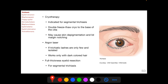Cryotherapy for trichiasis is applied in a double freeze-thaw manner to the base of the cilia. In double freeze-thaw cryo, the target tissue is first frozen, then allowed to melt, then refrozen, and then again allowed to remelt. However, cryotherapy may cause skin depigmentation and lid margin notching.